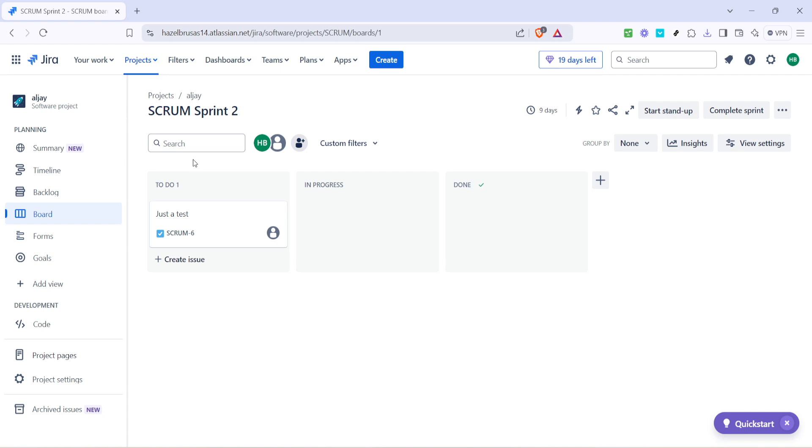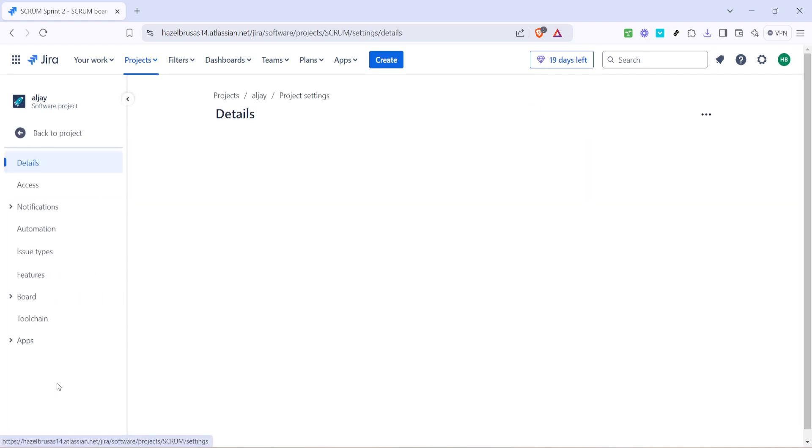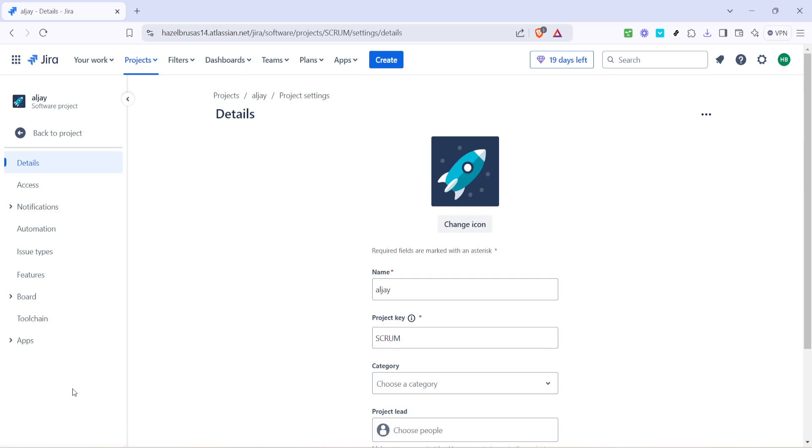Now onto the project settings. After selecting your project, direct your attention to the left side of the screen. You'll see a menu with various options, click on project settings. This area is like the control room for your project. Here you can configure a myriad of options that control what features are available and how they operate.